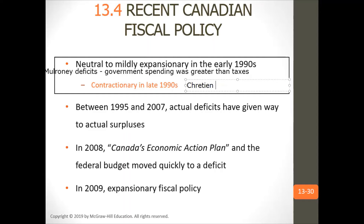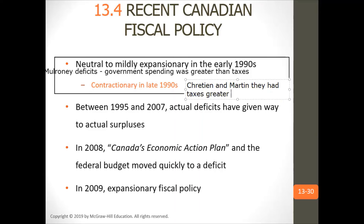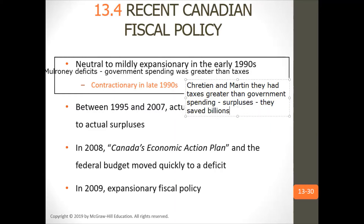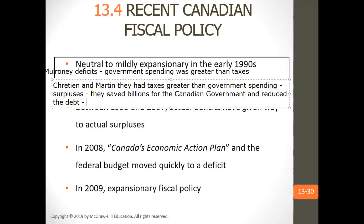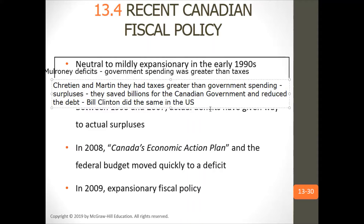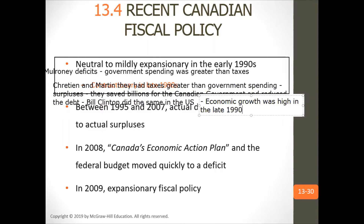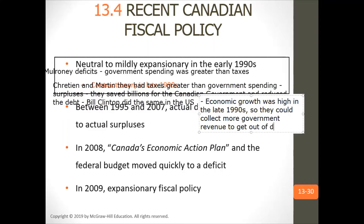Then Chrétien came in with Paul Martin as finance minister, and they had taxes greater than government spending — surpluses. They saved billions for the Canadian government and reduced the debt. Clinton did the same in the U.S. A combination of high economic growth in the late 1990s allowed them to collect more government revenue to get out of debt.